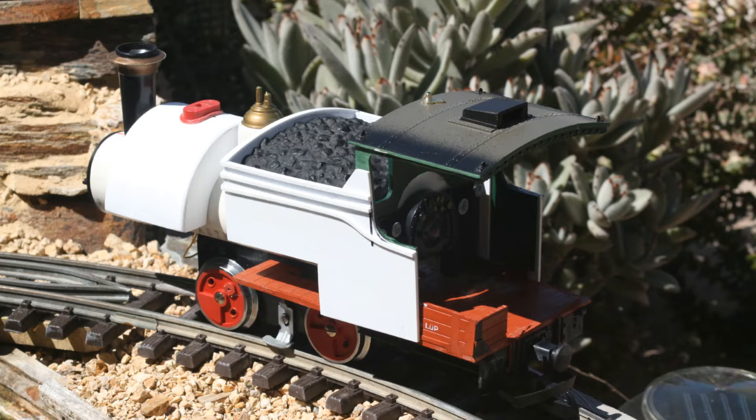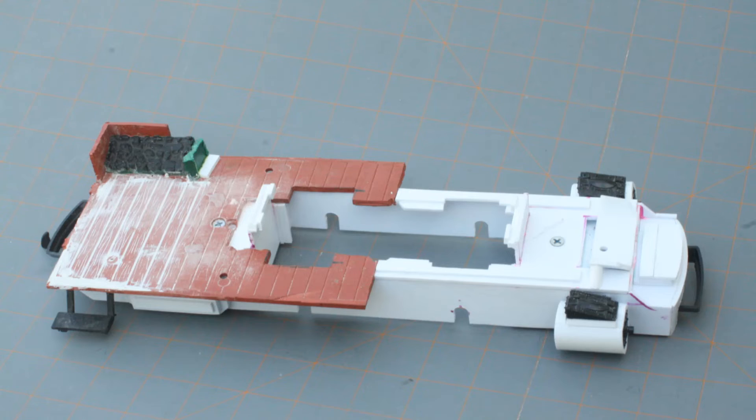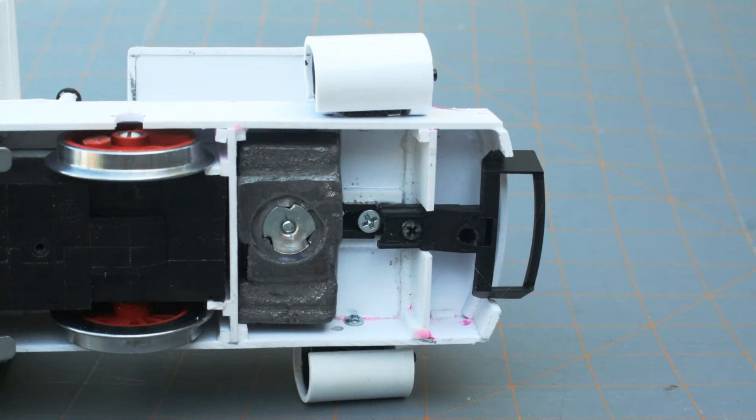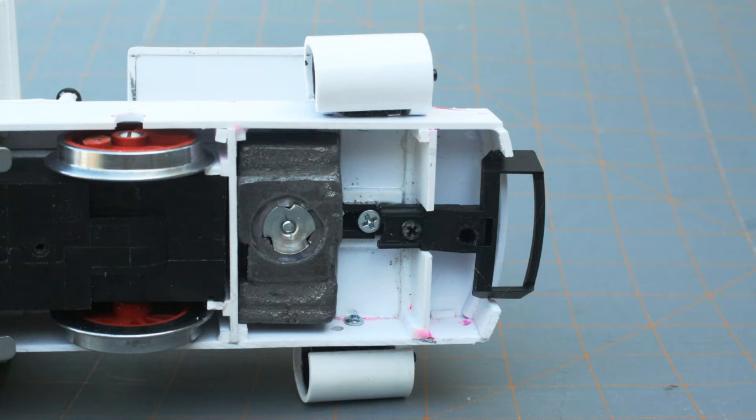A fit check showed that a slot needed to be cut in the bottom of the boiler to allow it to slip over the motor block. A front platform with a sandbox and enlarged steam cylinders was fabricated and attached to the frame. A weight and a coupler came from the scrap box.